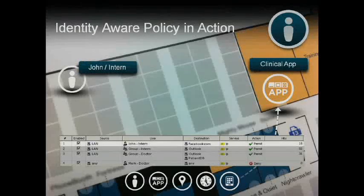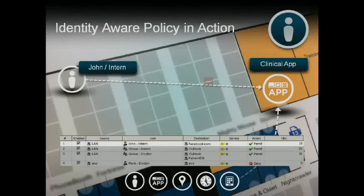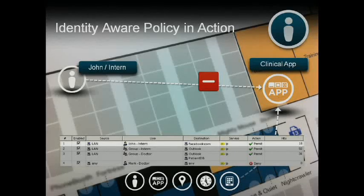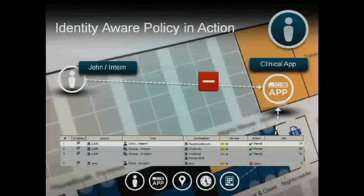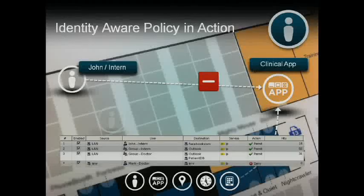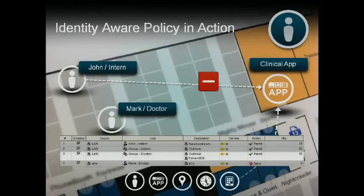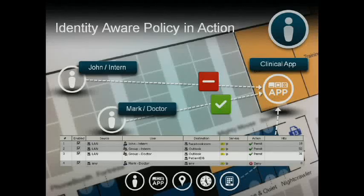For example, let's say we have a medical center where access to a patient database application is required. John attempts to access the application, but because he's only an intern, by policy he is not permitted access. When Mark attempts to access the same application, he is permitted access because he is a member of the group 'doctor', for whom access is permitted when inside the corporate firewall.